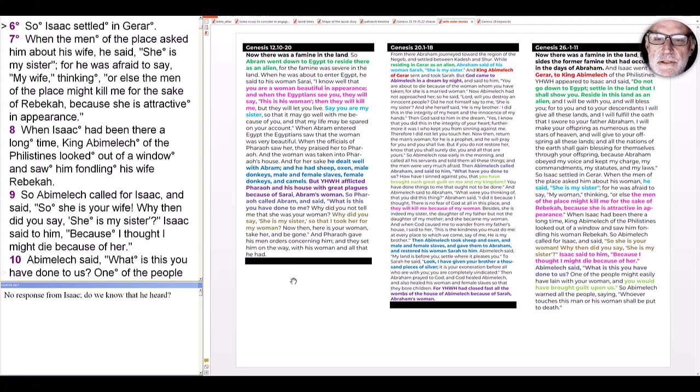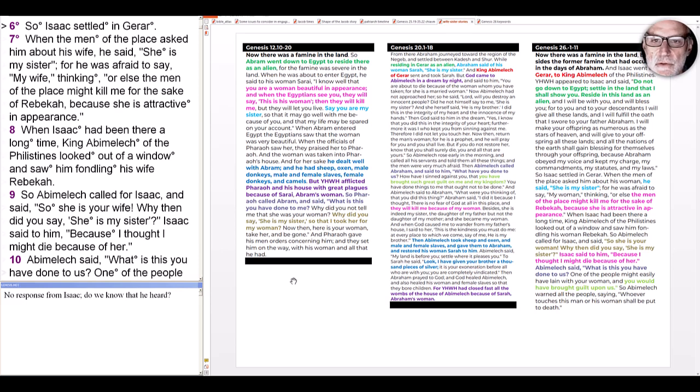Hi, we continue in Genesis 26 today with a third of the so-called wife-sister stories, starting in verse 7, as you can see on the left side of the screen.